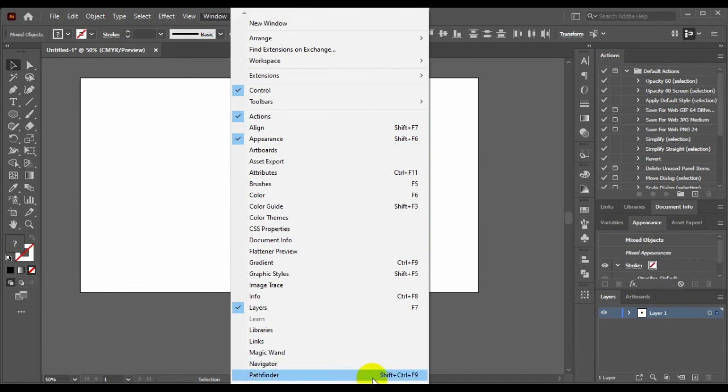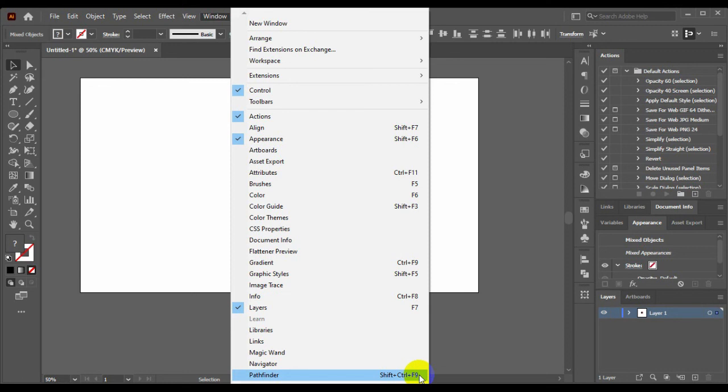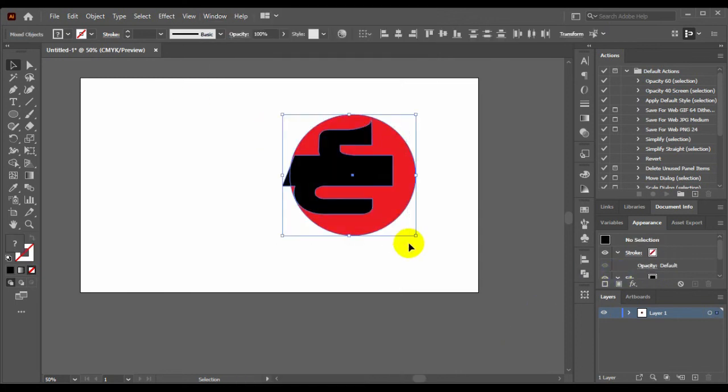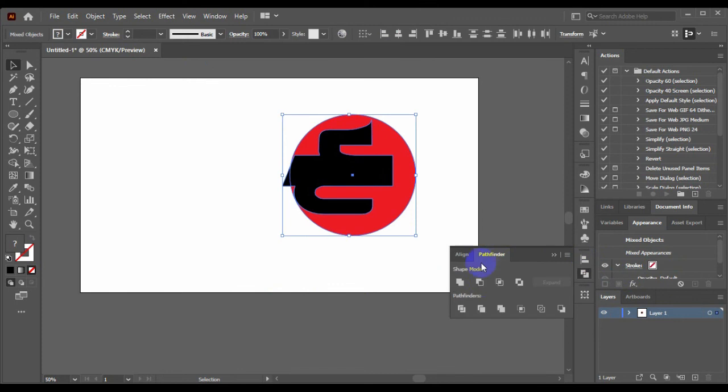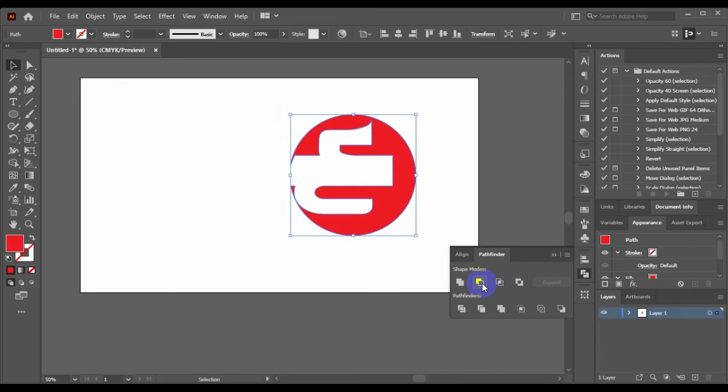Pathfinder - you have the function key on keyboard, F9. Now select both and go to pathfinder and minus front. Select minus front.